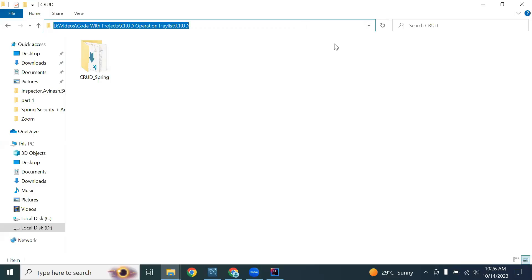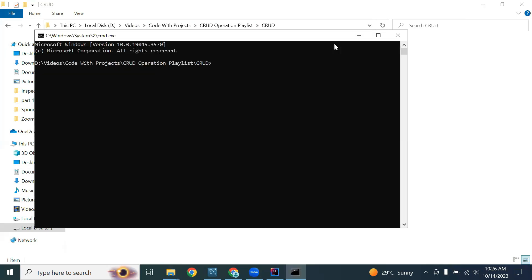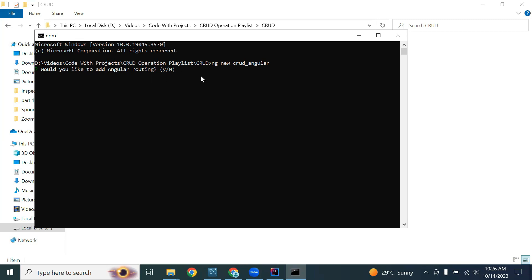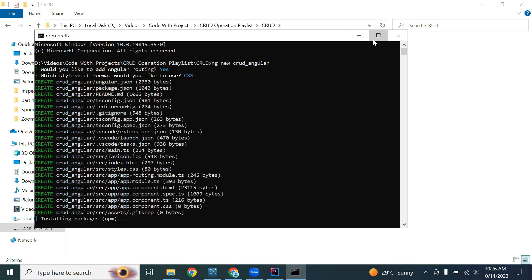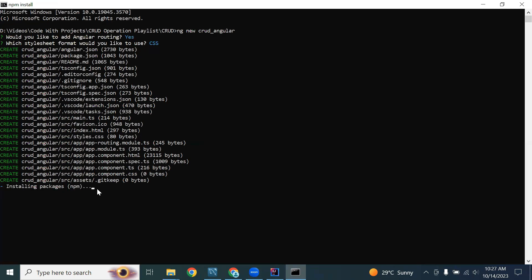Now let's go to our local directory and open the command prompt to create a new Angular application. The command is ng new card_ui. When asked whether to add Angular routing, I'm selecting yes. For the stylesheet format, I'm selecting CSS. It will take a couple of minutes to create the Angular application.